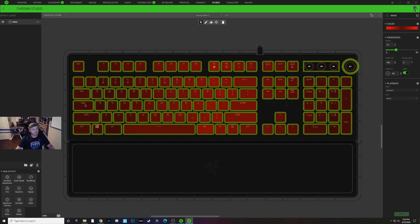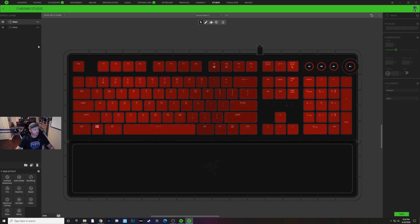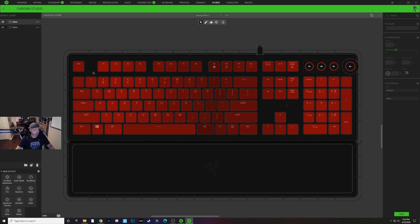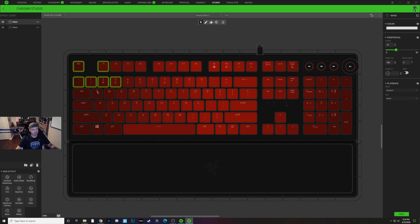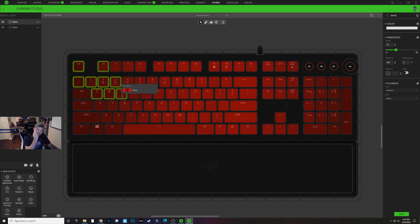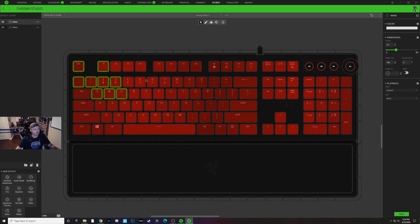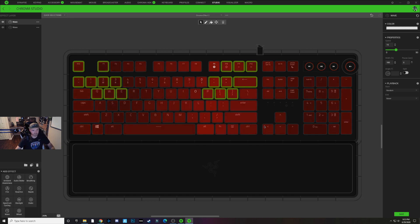That looks good, so I'm going to hit Save. Now I'm going to add a new wave layer — on the bottom left I'll click Wave. With this new wave layer selected, I'm going to hold my control key and start selecting out the shape of the eye — like Deadpool's eye, the black portion of his mask. I'll end up with something like this: these keys selected here and these keys over here on the left.